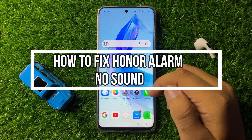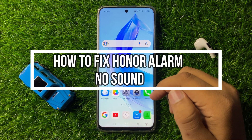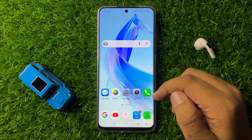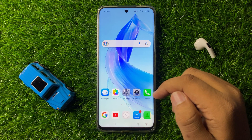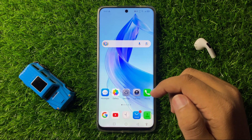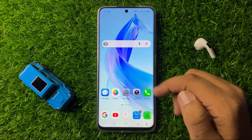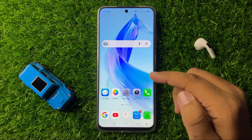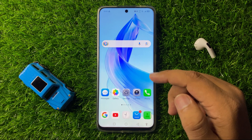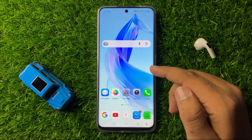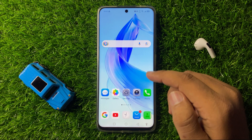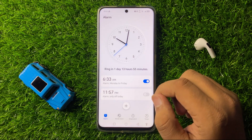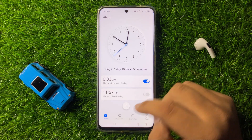Welcome to this video. I will show you how to fix the alarm no sound issue on your Android smartphone. To fix this issue, first open the Clock app, then go to the Alarms tab.